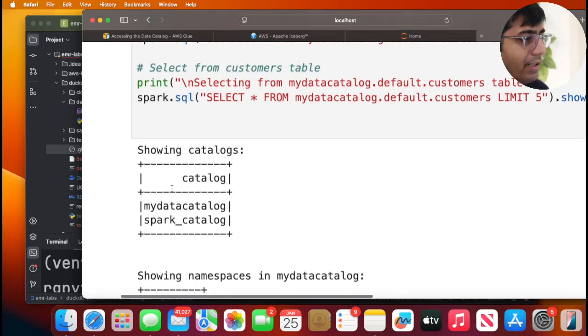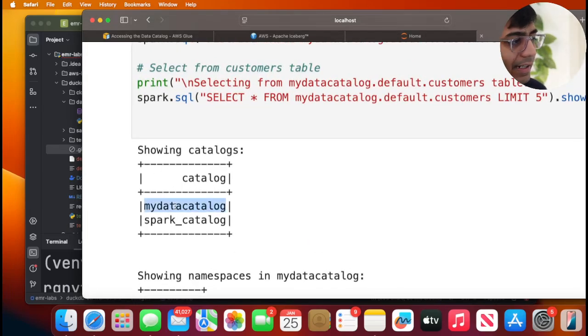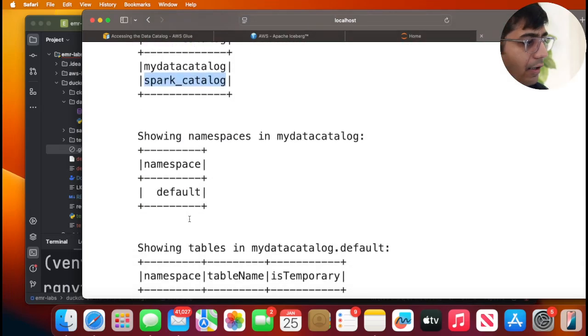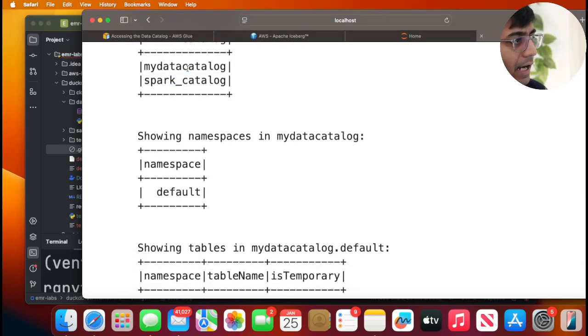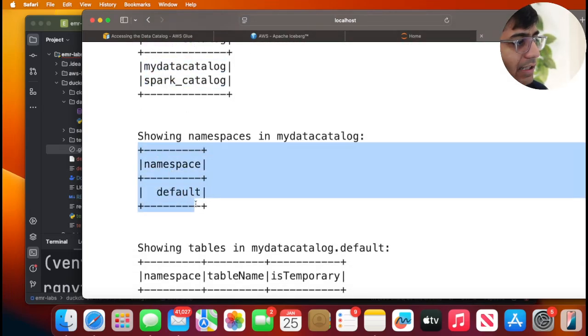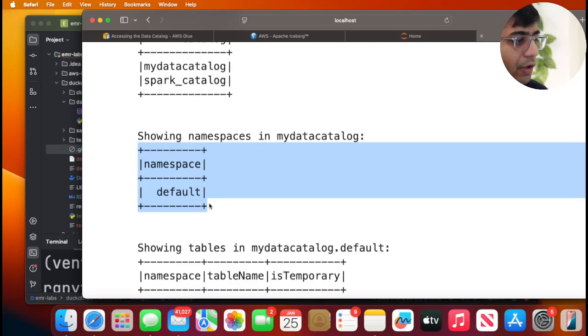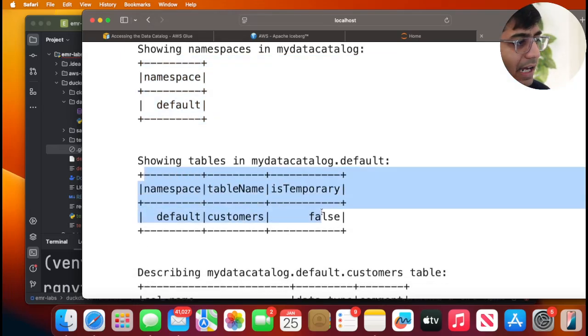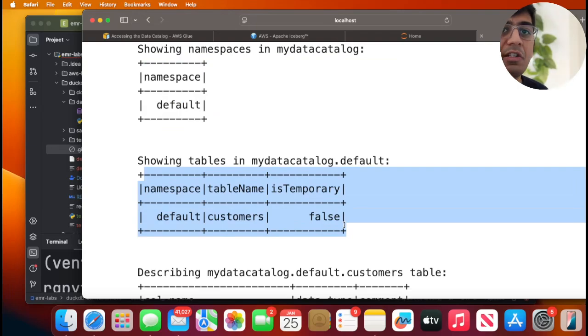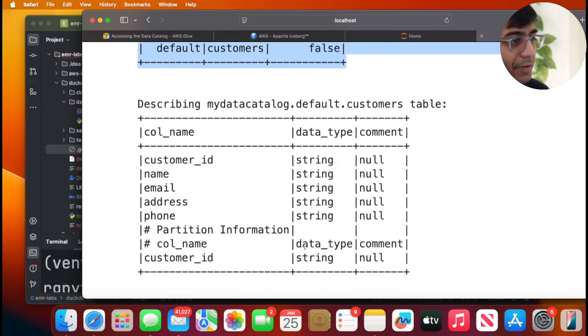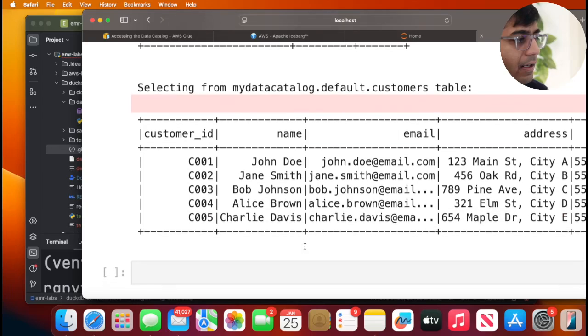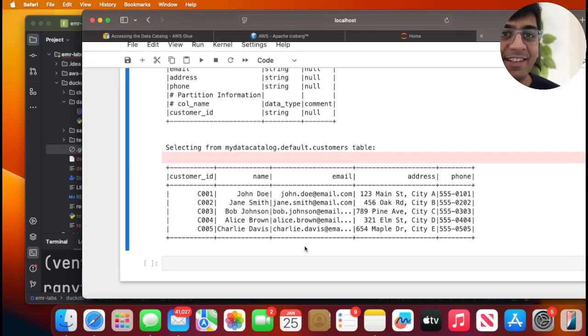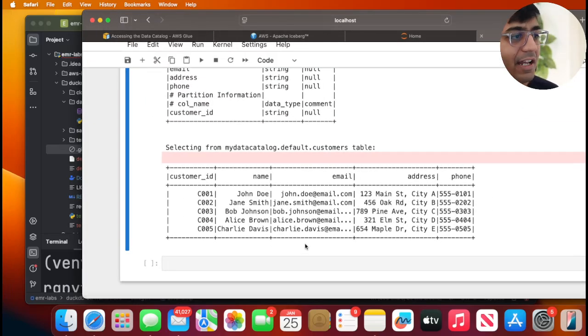And here you can see, I do have two catalogs. My data catalog is the name that we gave and Spark is the default catalog. Inside my data catalog, I can see a namespace called default. Inside that namespace, I do see a table called customers, which we just created using Athena. We can do a describe table there. And then you're able to query this data. So it's literally that easy.